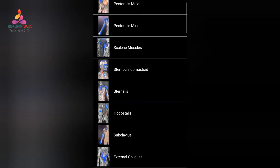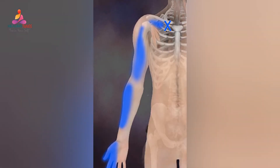Next muscle is the subclavian. Trigger points in this muscle can refer into the anterior shoulder and down the radial part of the arm and into the thumb and first two fingers. The referral pattern skips the elbow and can mimic angina.